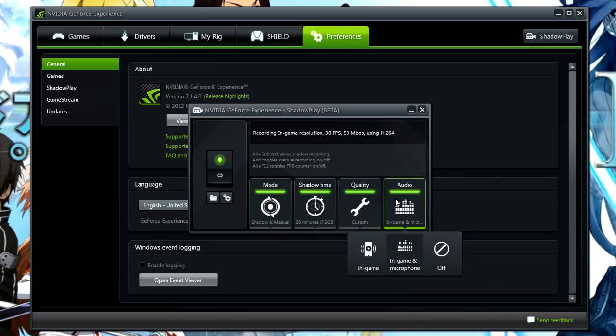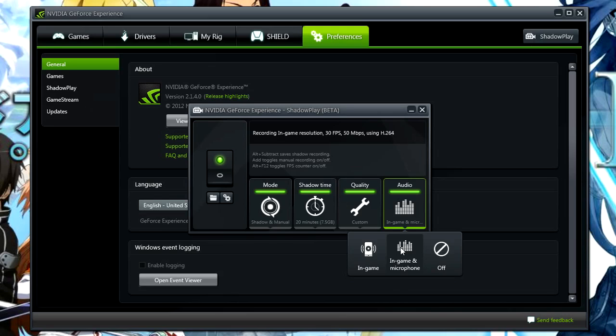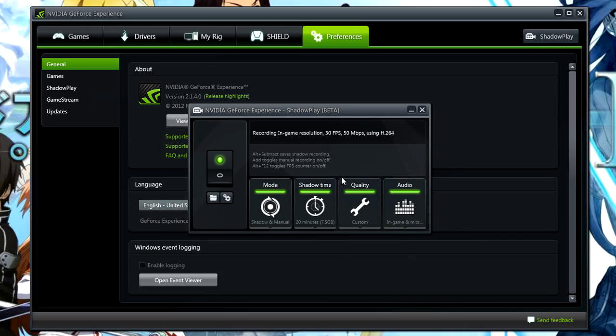It also supports in-game and microphone recording. However, this is only on one track. It isn't on two tracks like it does in Dxtory and Action, which are two other really good recording programs. However, you have to pay for those. This one is free if you have an NVIDIA graphics card, this is no extra cost to you. So I really want to point this out because this program is really nice.